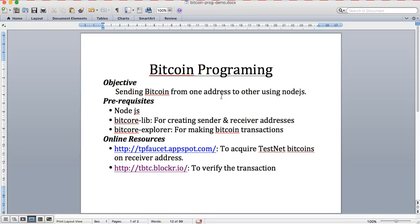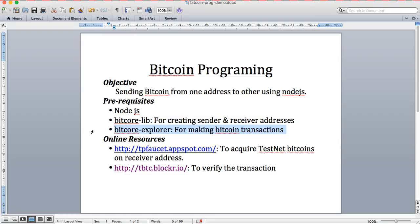The prerequisites are: you need to have Node.js, then we're going to use two libraries. One is bitcore-lib, which is used to create addresses, and the other is bitcore-explorer, which is used for making transactions.